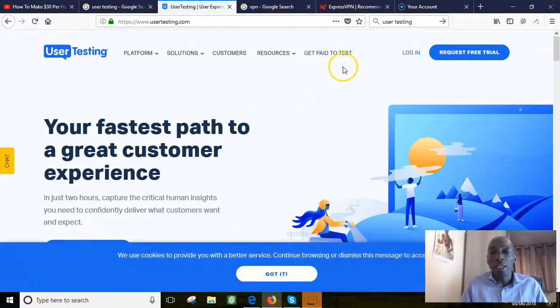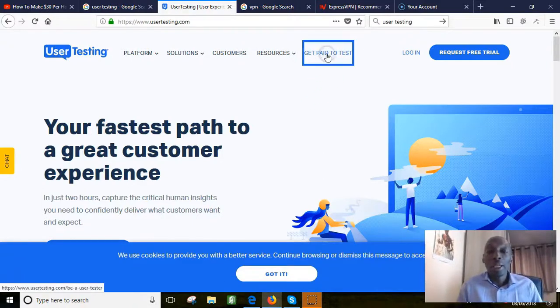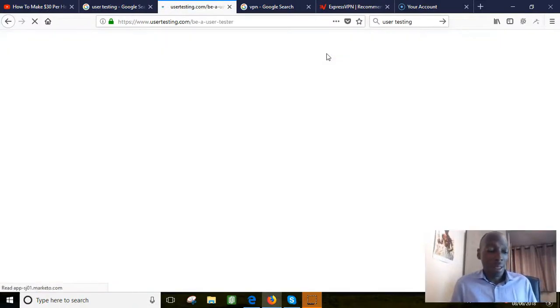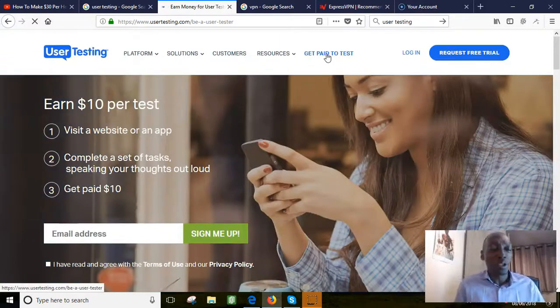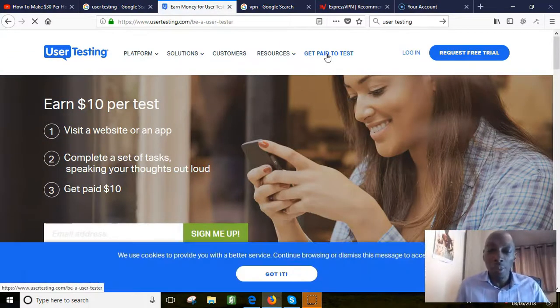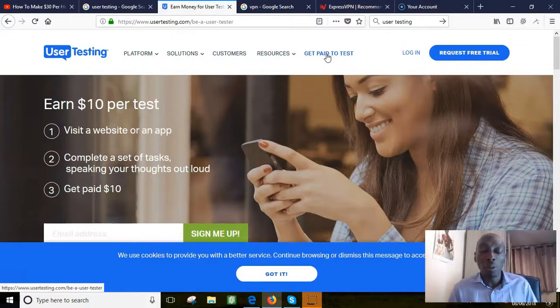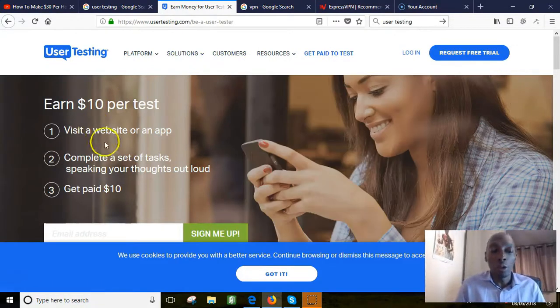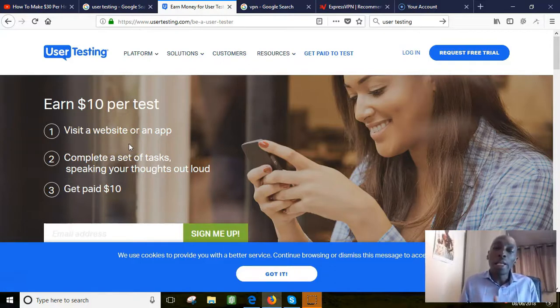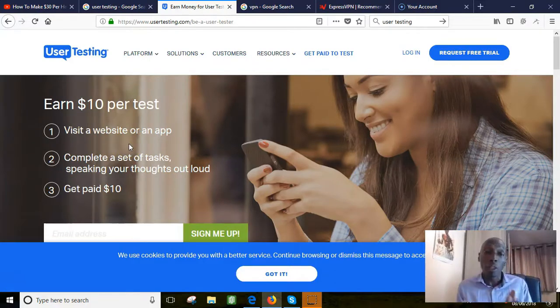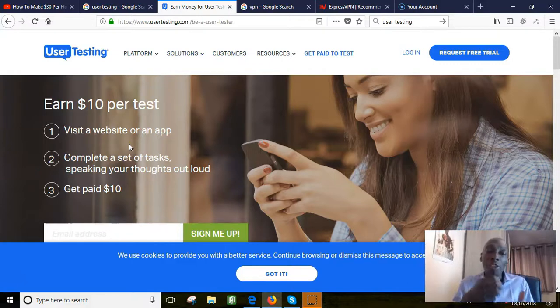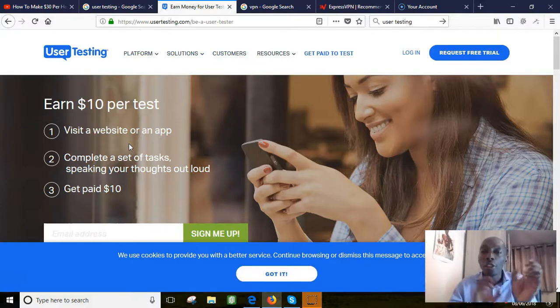This is called the User Test Insight. What we want to do when we're at this site here is go to this bit here 'get paid to test'. You click on that and this is where you find this great little gem. You can earn ten dollars per test and these tests are very simple little tests. What you do is visit a website or an app. You complete a task, so the task might be to watch a video, watch a short twenty minute video, and then you give your opinion on it.